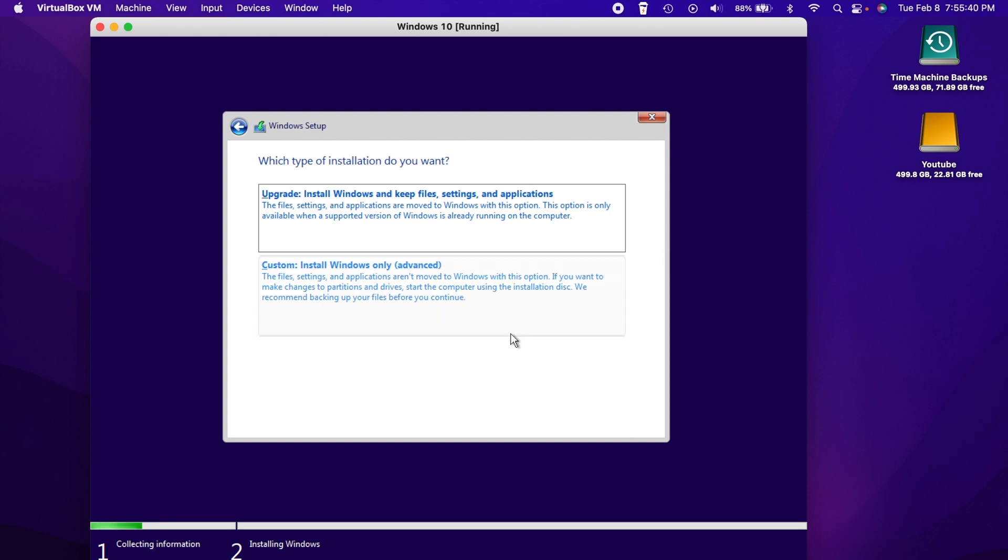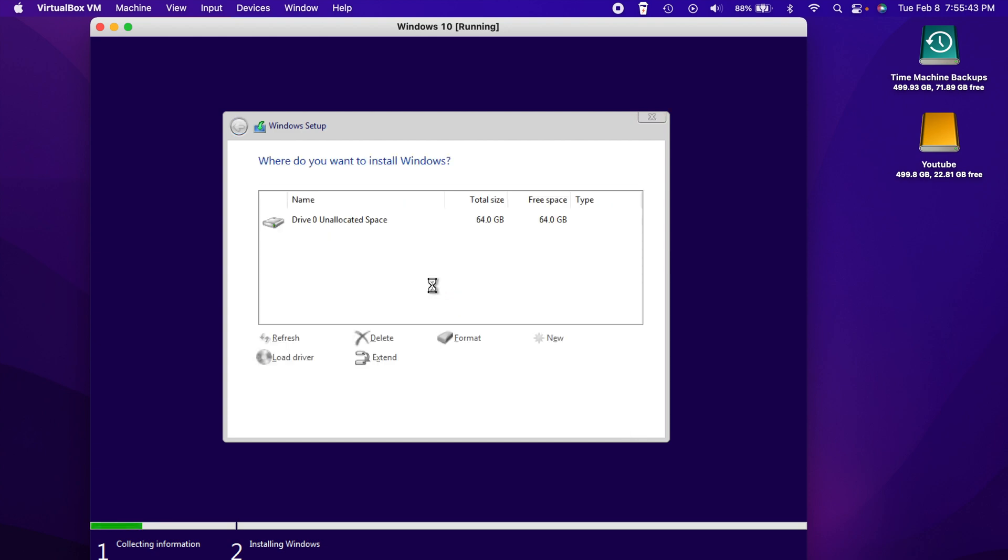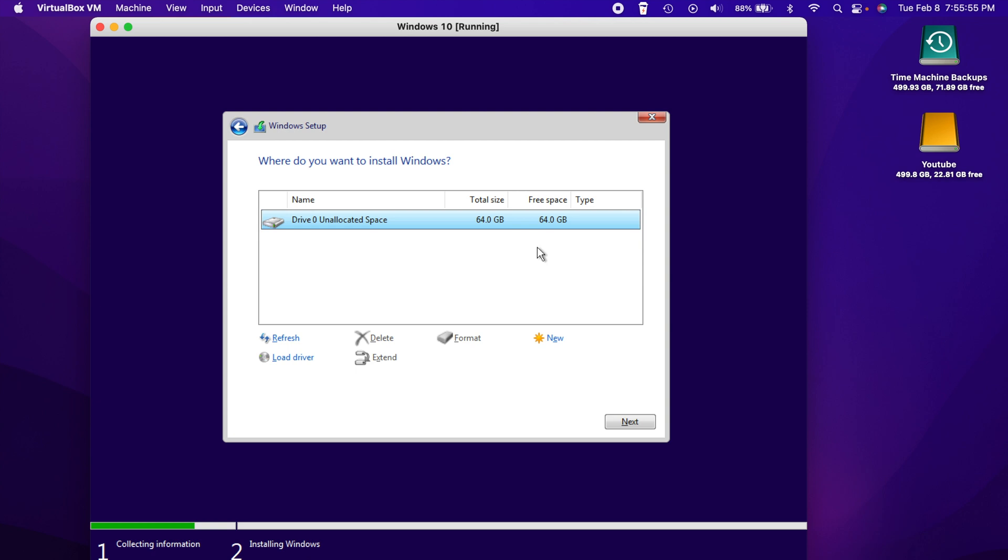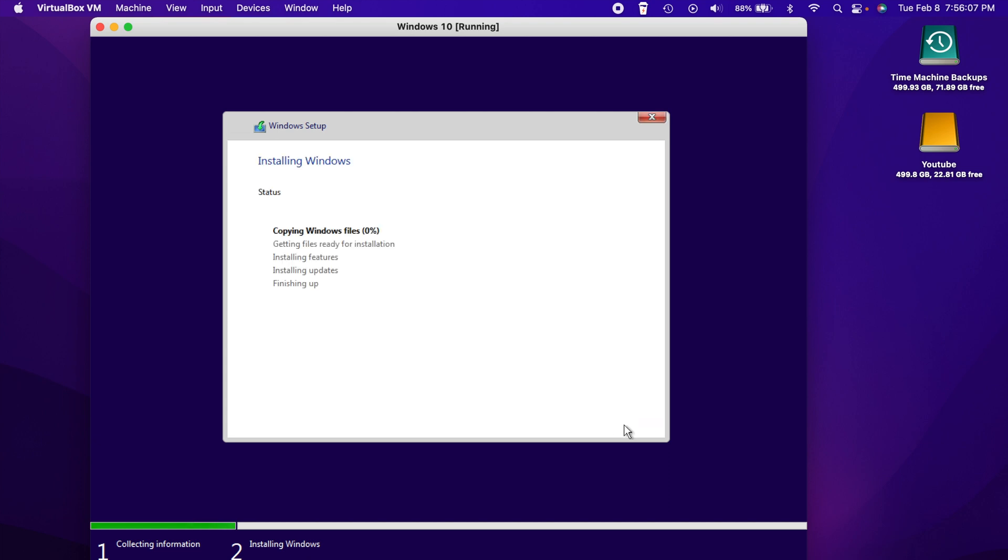And instead of choosing upgrade, we want to click custom install. And we want to make sure that we select the virtual drive that we created. So there's that 64 gigs that I selected earlier. Yours might say a different size, whatever size you put there. Once you click on that, you just hit the next button and it should go ahead and start installing Windows for you.